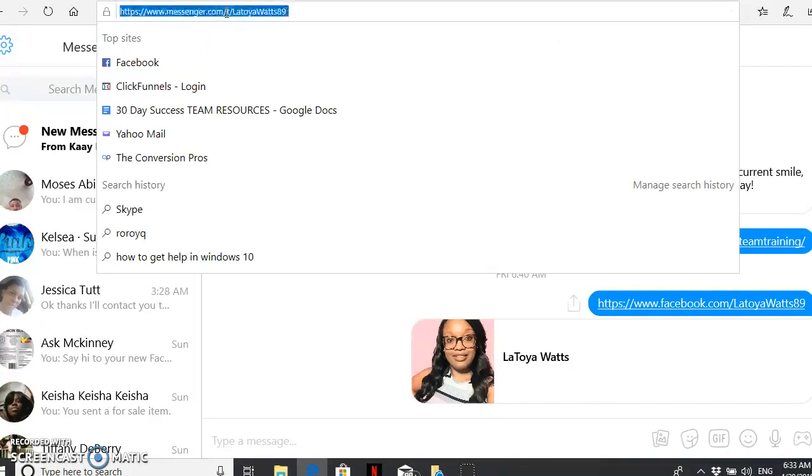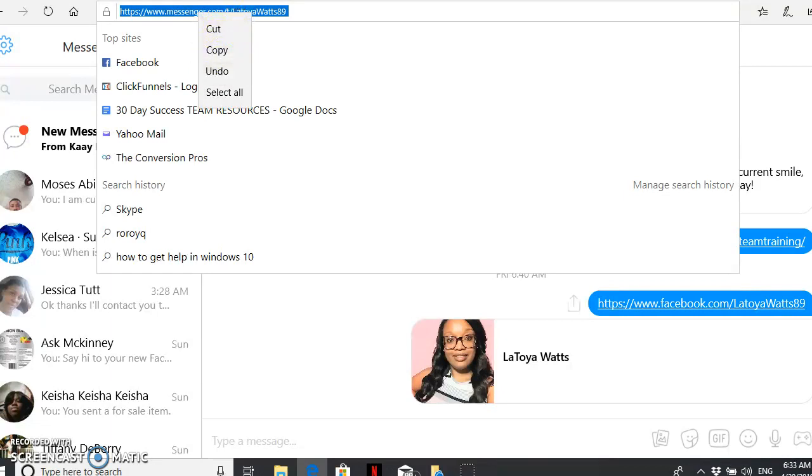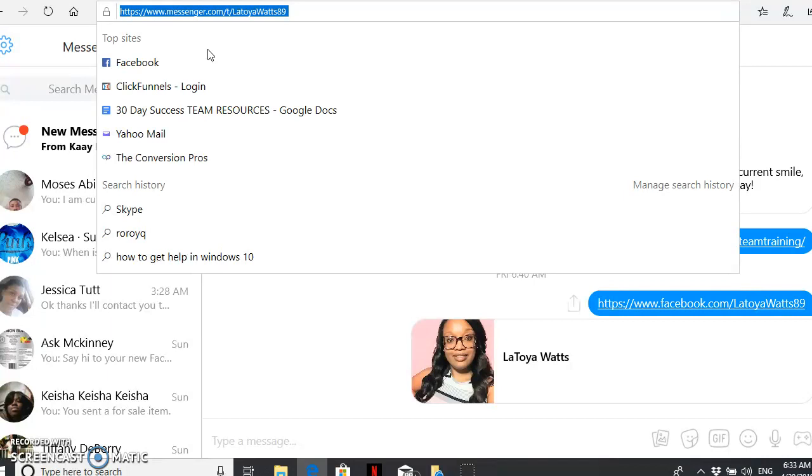just highlight this link here, right-click your mouse, hit copy, and you're going to input that URL wherever you have a button. You can add your Messenger link there so that if your lead or your